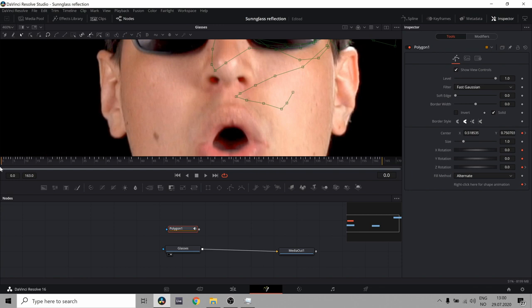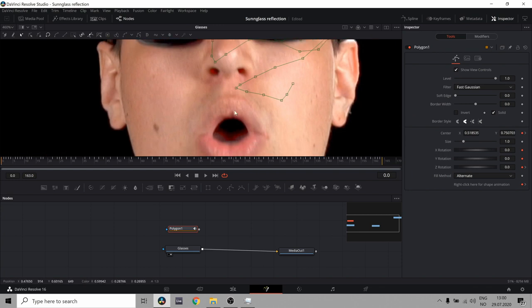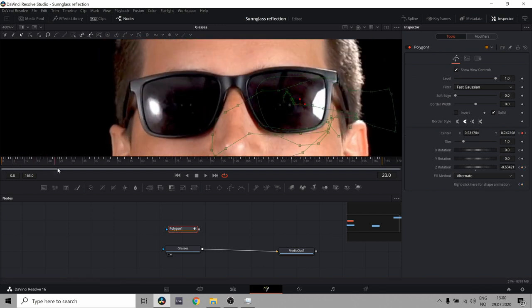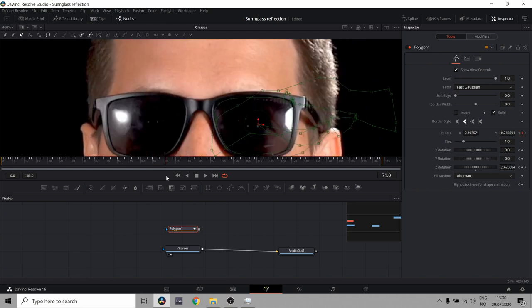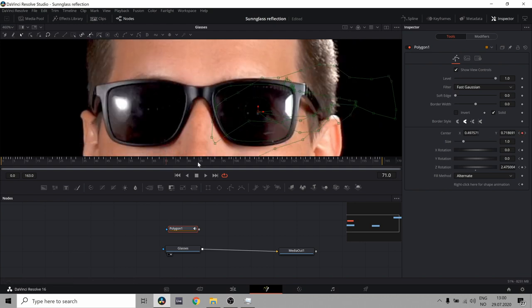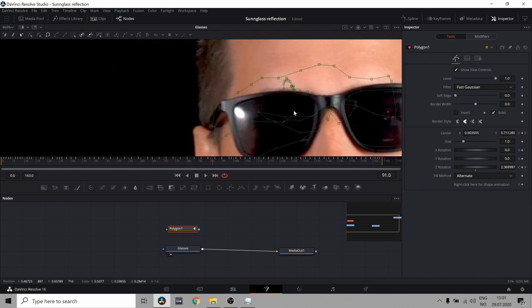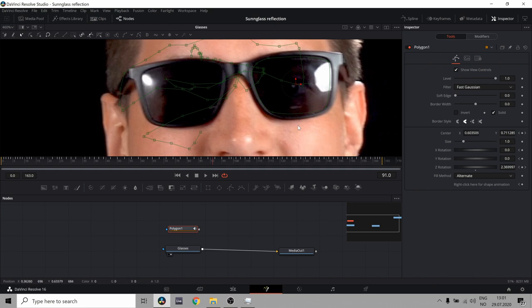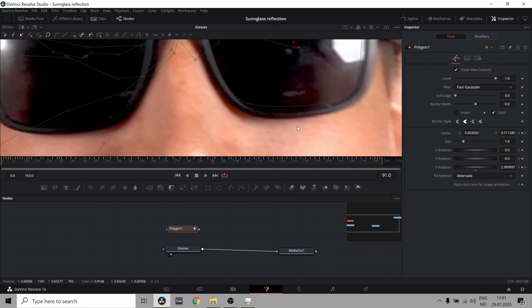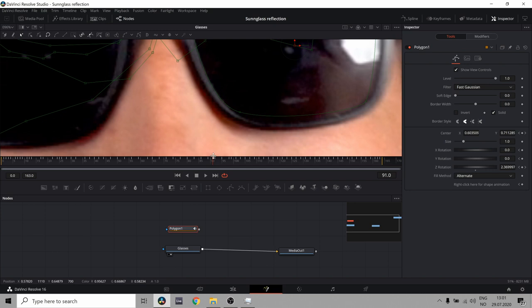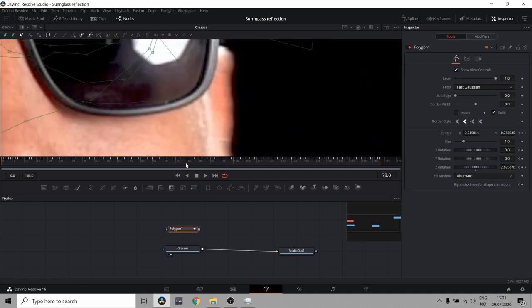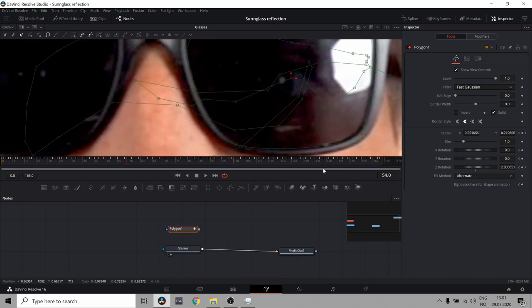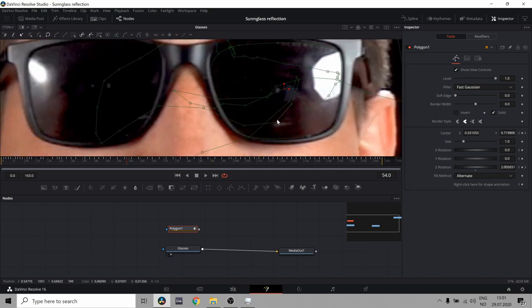Okay, so now I've done the first glass. And sometimes you can see that the perspective makes it so that it doesn't completely line up anymore. So what you can do is go to a place where the glasses kind of change.